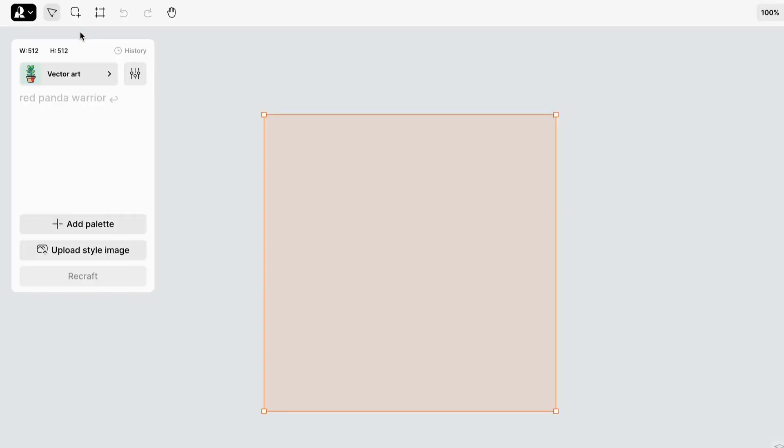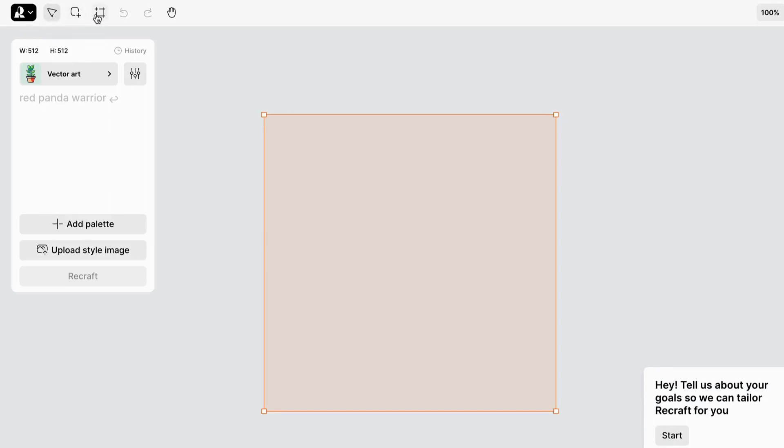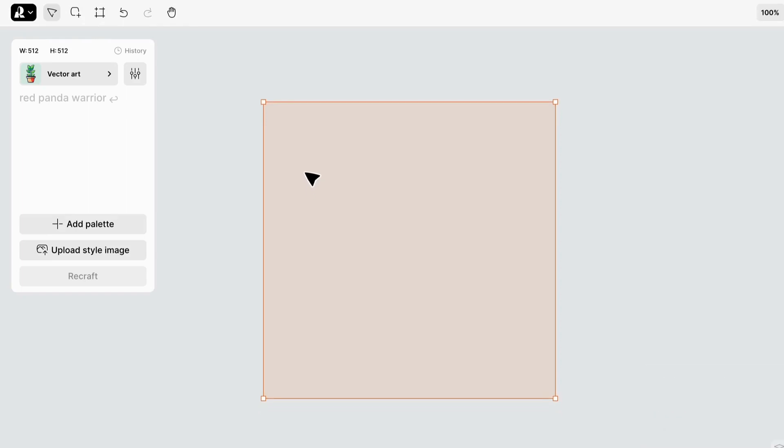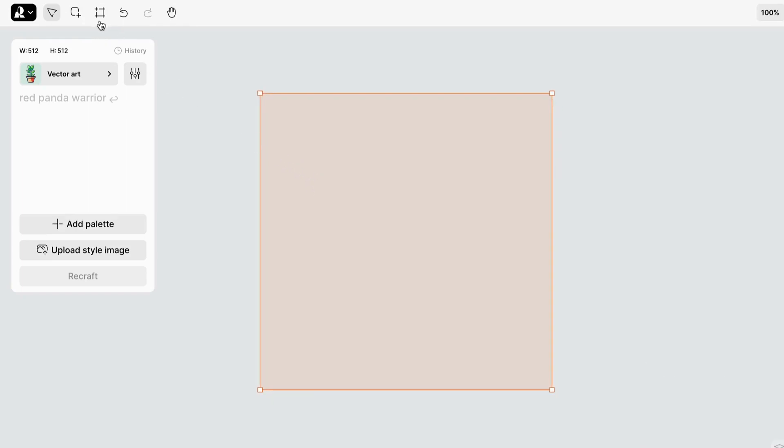At the top, you'll find some essential tools like Move, Layer, Frame, Undo, Redo, and Hand. For now, let's select the Layer tool and begin creating on the workspace.